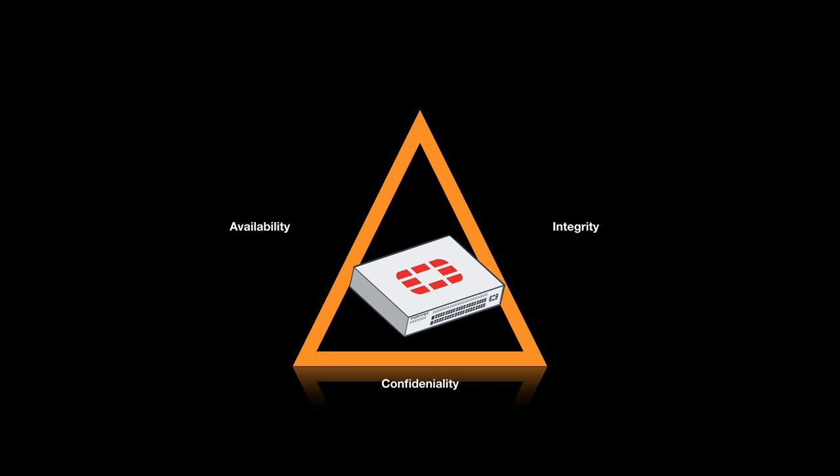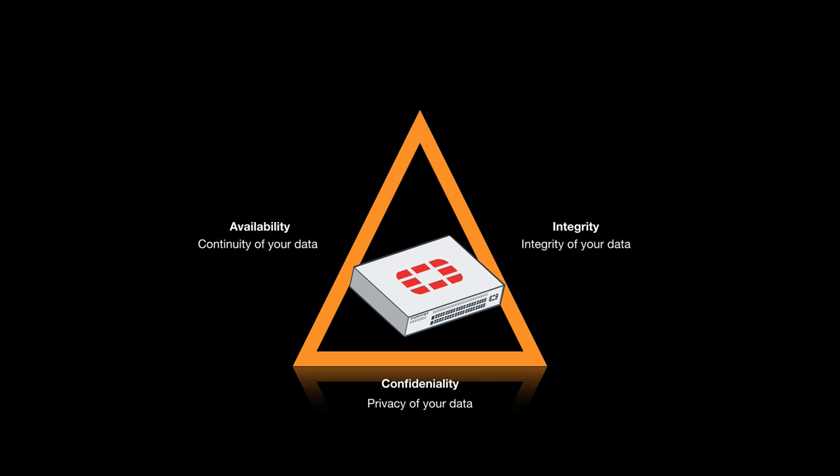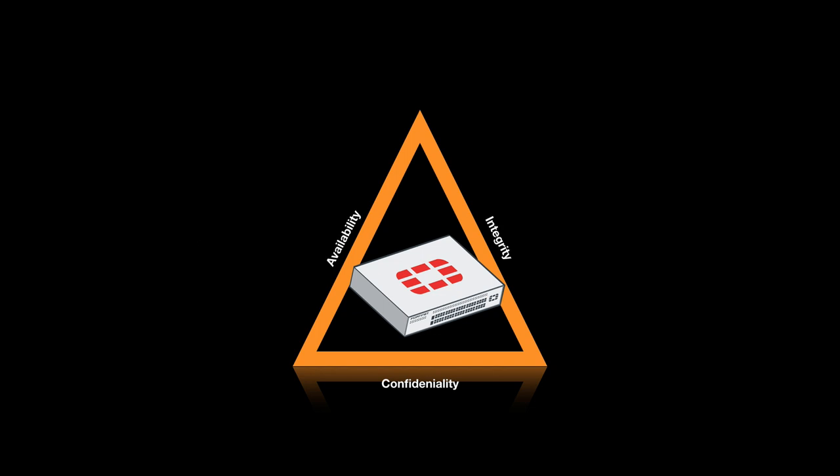Our job as security experts is to protect that triad. If you understand the CIA model, you understand how information systems are kept secure. So let's start with confidentiality.